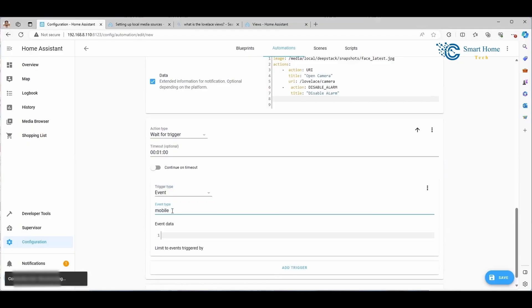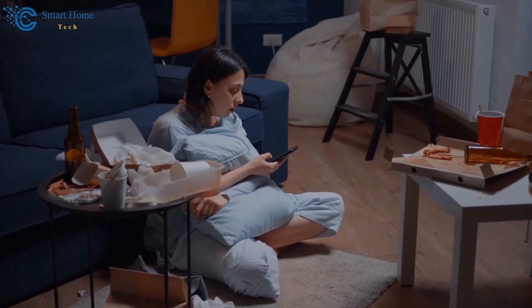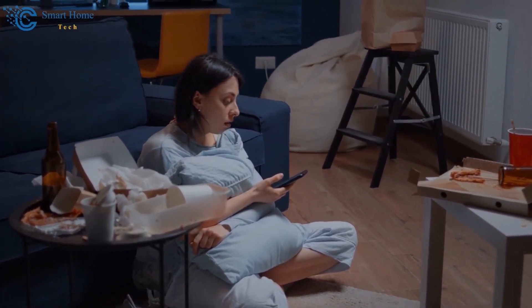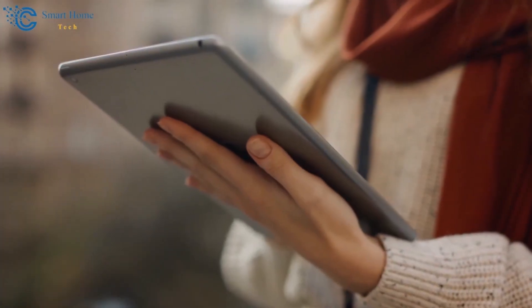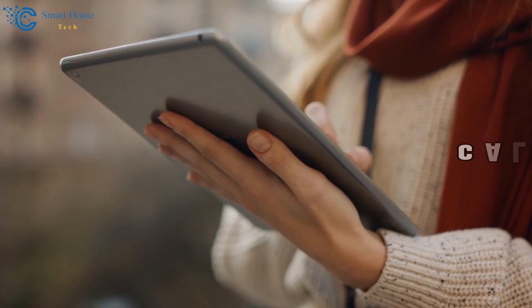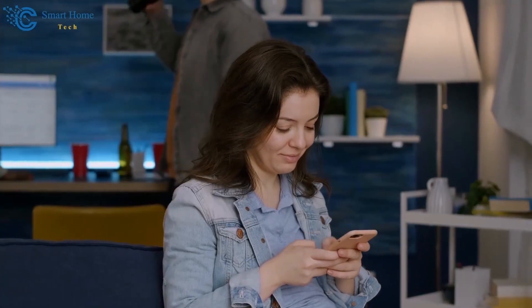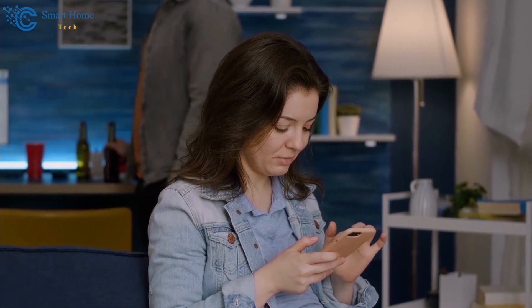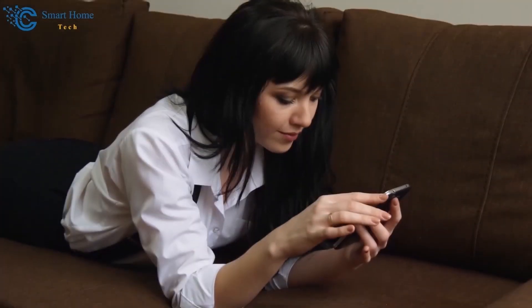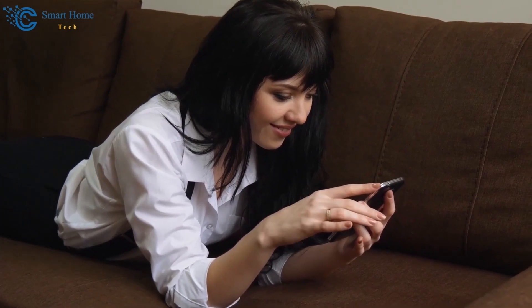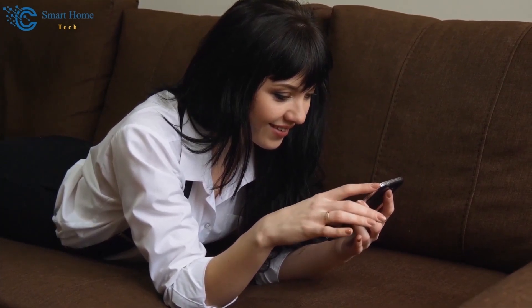Under the Trigger Type section, select Event. In the Event Type box, enter 'mobile_app_notification_action'. In the Event Data box, type 'action: DISABLE_ALARM' — it's important to match this exactly with the name you assigned to your custom action earlier. If you've named your action differently, be sure to adjust this accordingly. Next, I'll add an action to actually disable the alarm using the Call Service option, and also set up a basic notification to acknowledge that the event has been processed and the action has been taken. Once saved and the automation is run, you will see our final notification.